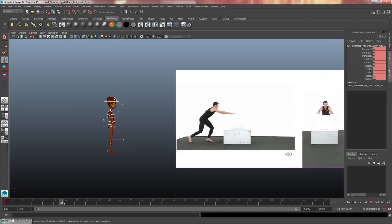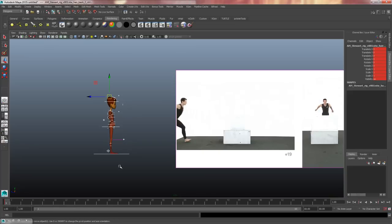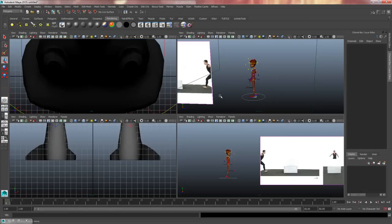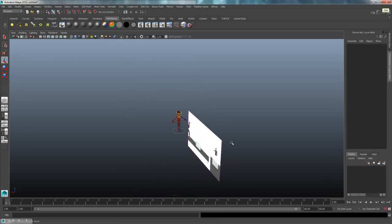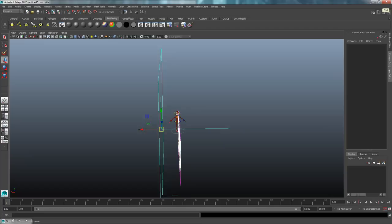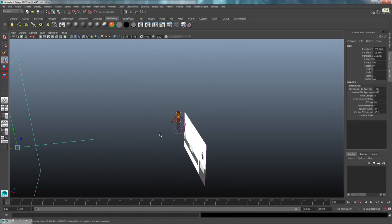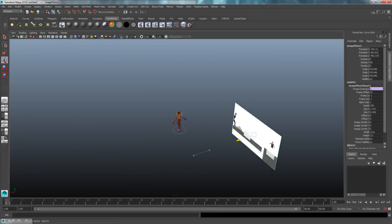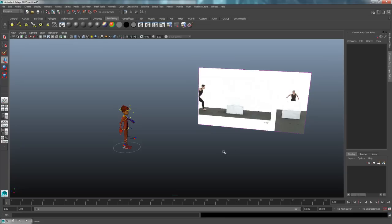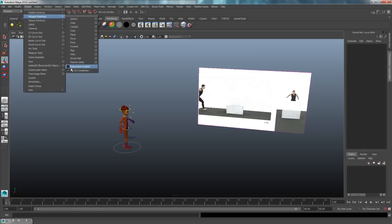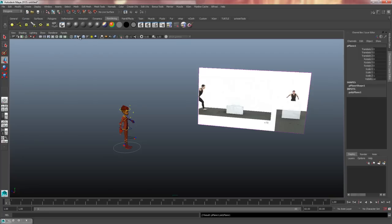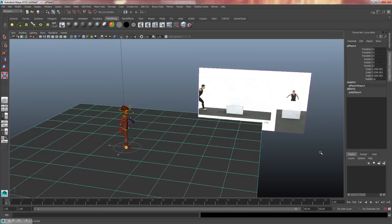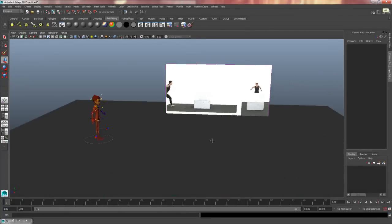I'll look at my video reference and identify the primary keyframes for this blocking. First I'm going to pose Stuart on frame 1, matching what I see in the image on frame 19. I can go to the perspective view too. I'll hide the side camera by pressing Ctrl+H, then move the image plane back in space a bit. Next I'll create a ground plane — I'll go to Create > Polygon Primitives, make sure Interactive Creation is unchecked, click Plane, then press R and scale it up.